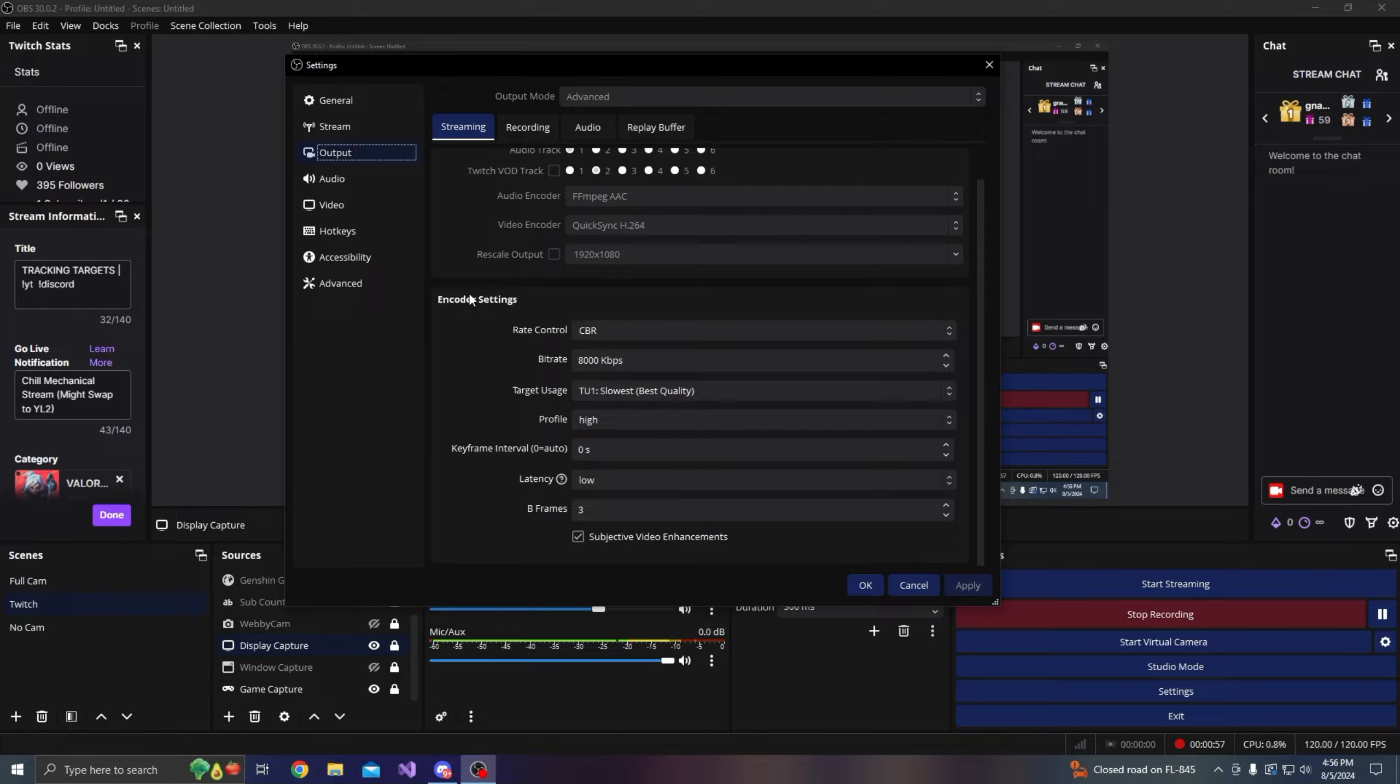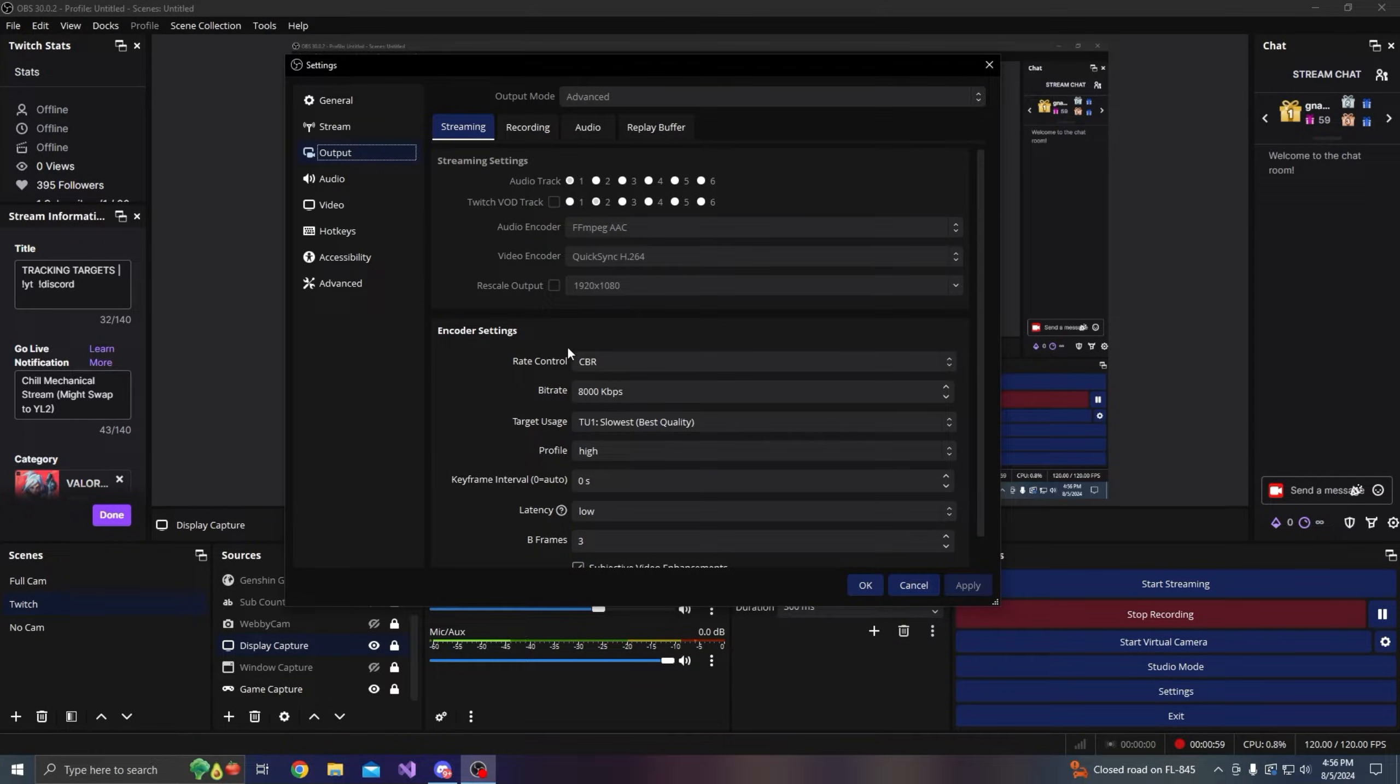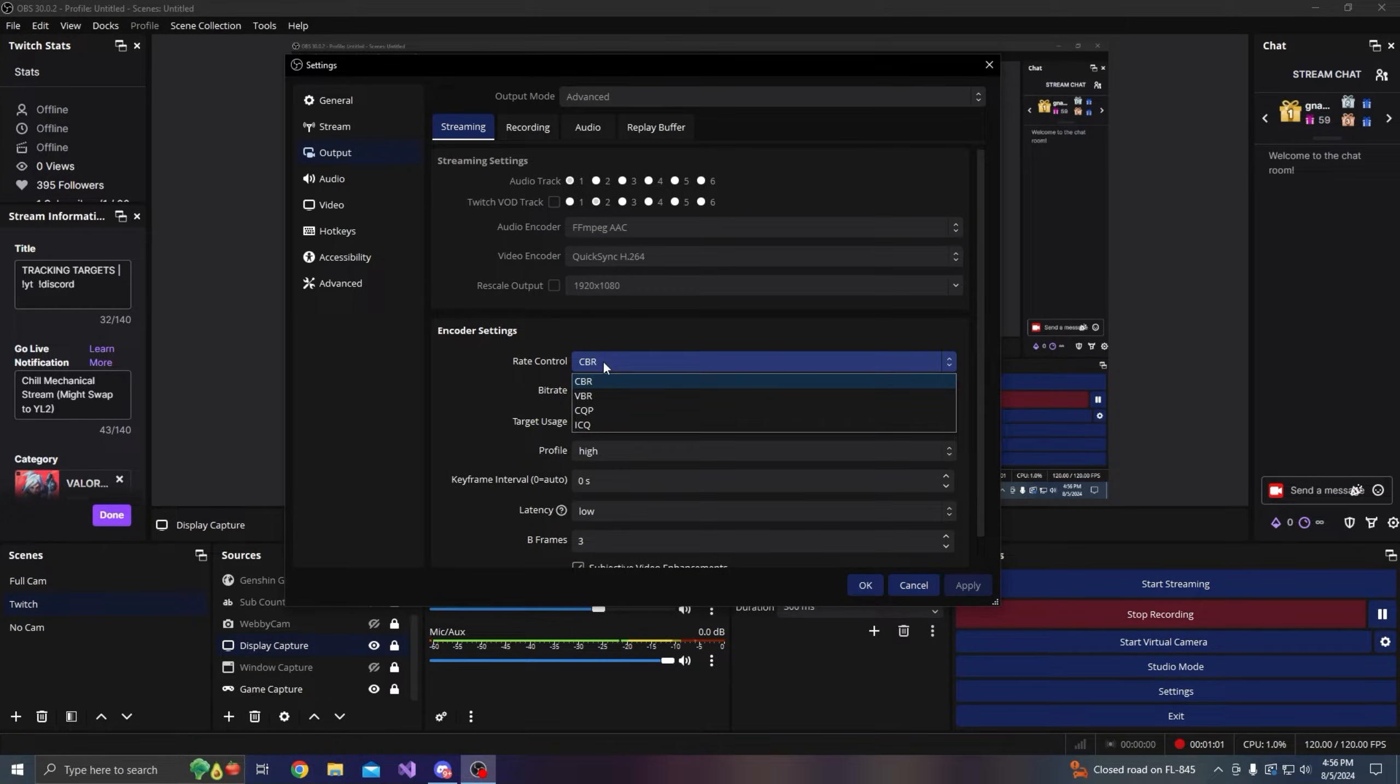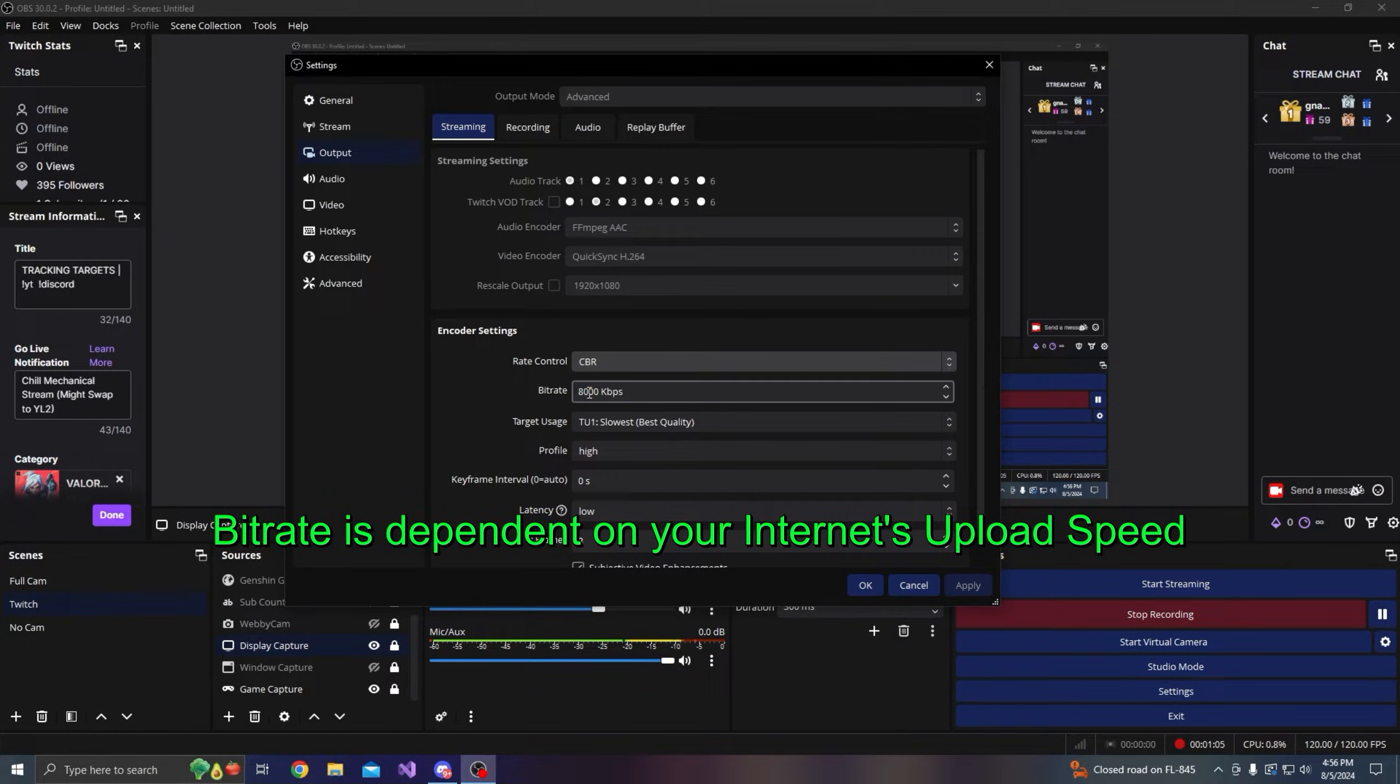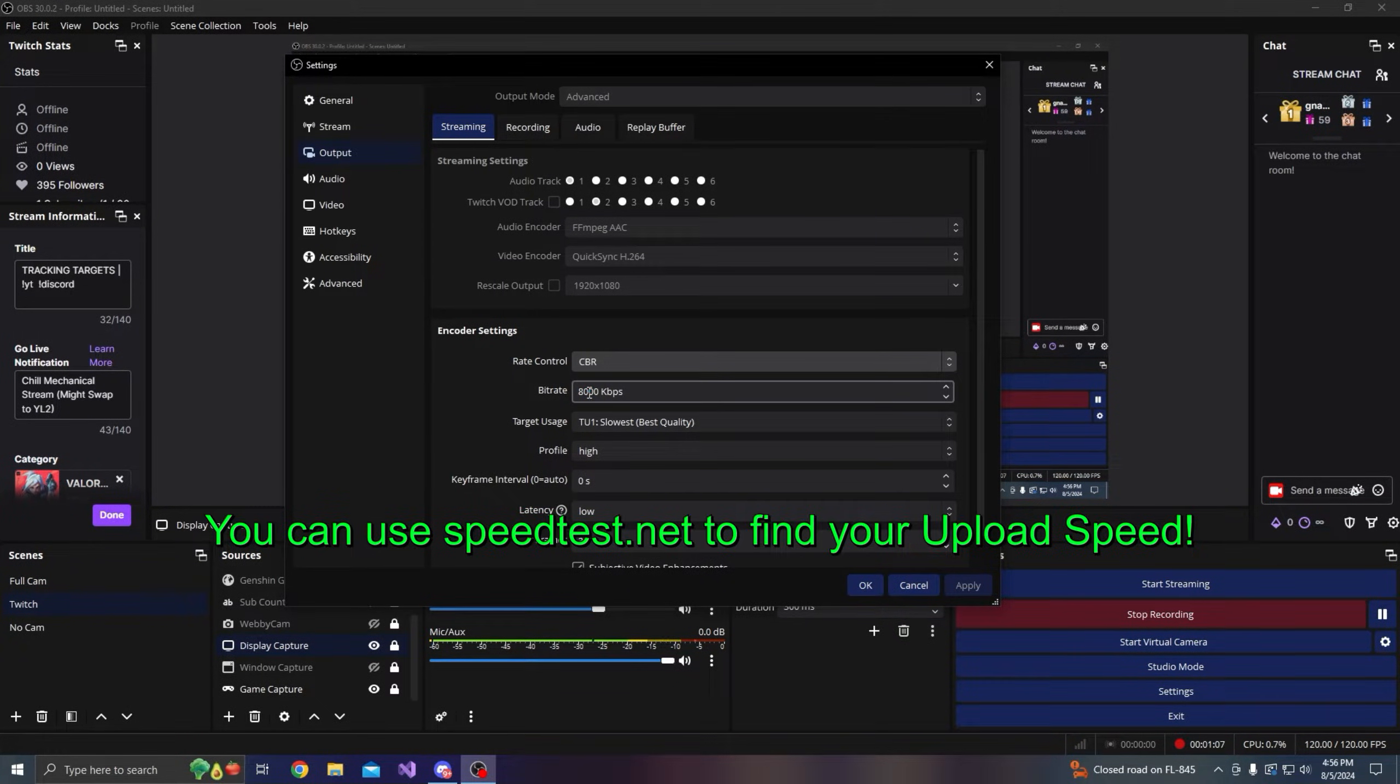If you're streaming, your encoder settings - you want to change this to CBR or constant bitrate. I have it at 8000, but really 6000 is the limit like I said before.